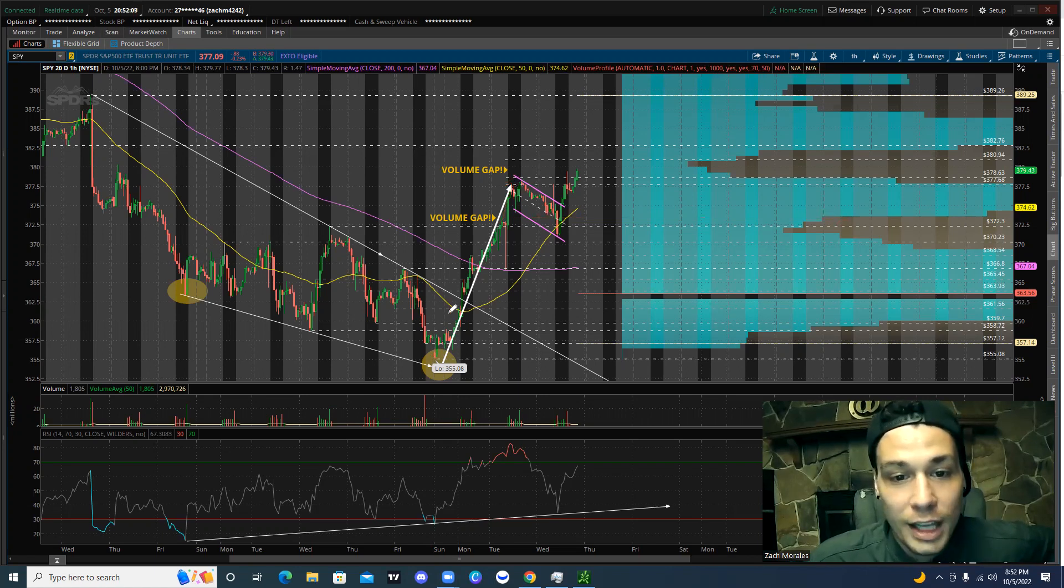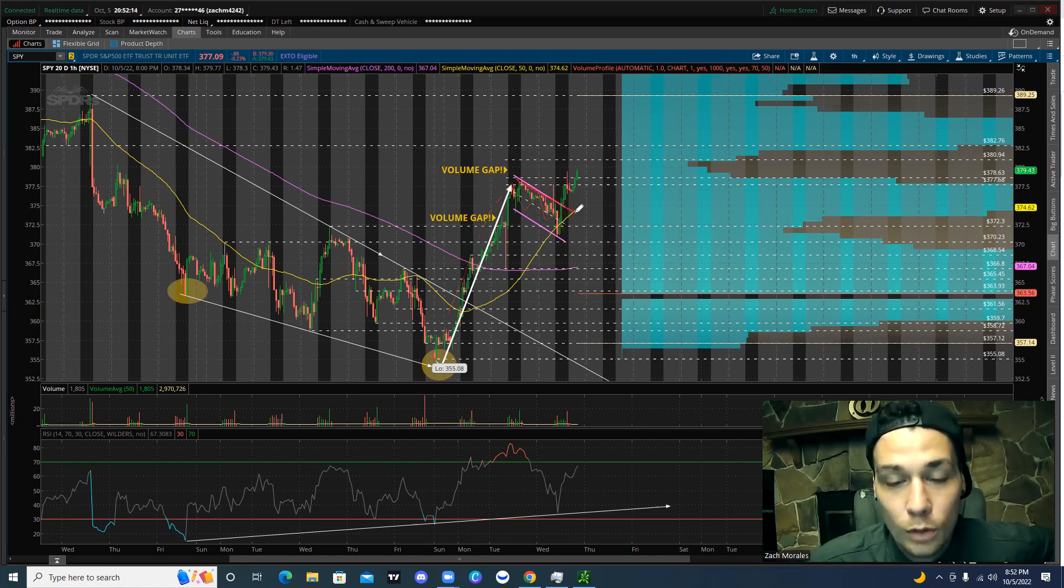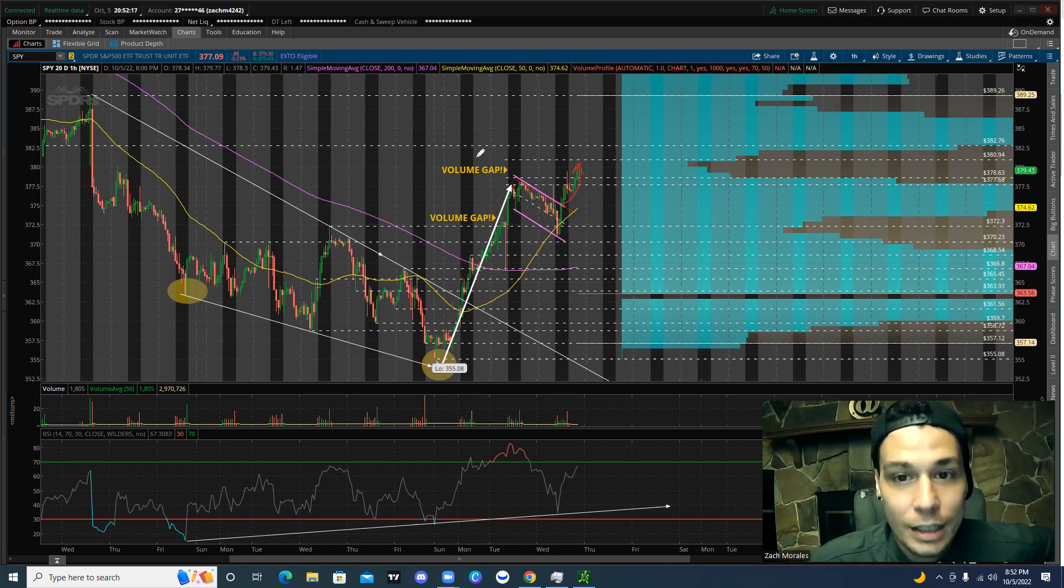Notice how once we got above this volume gap right here, we shot up tremendously yesterday and the previous day, and we hit new highs. Today, we're looking at a bull flag pattern forming. And I was personally waiting for the breakout above the bull flag, and we got a very nice rally to the upside.